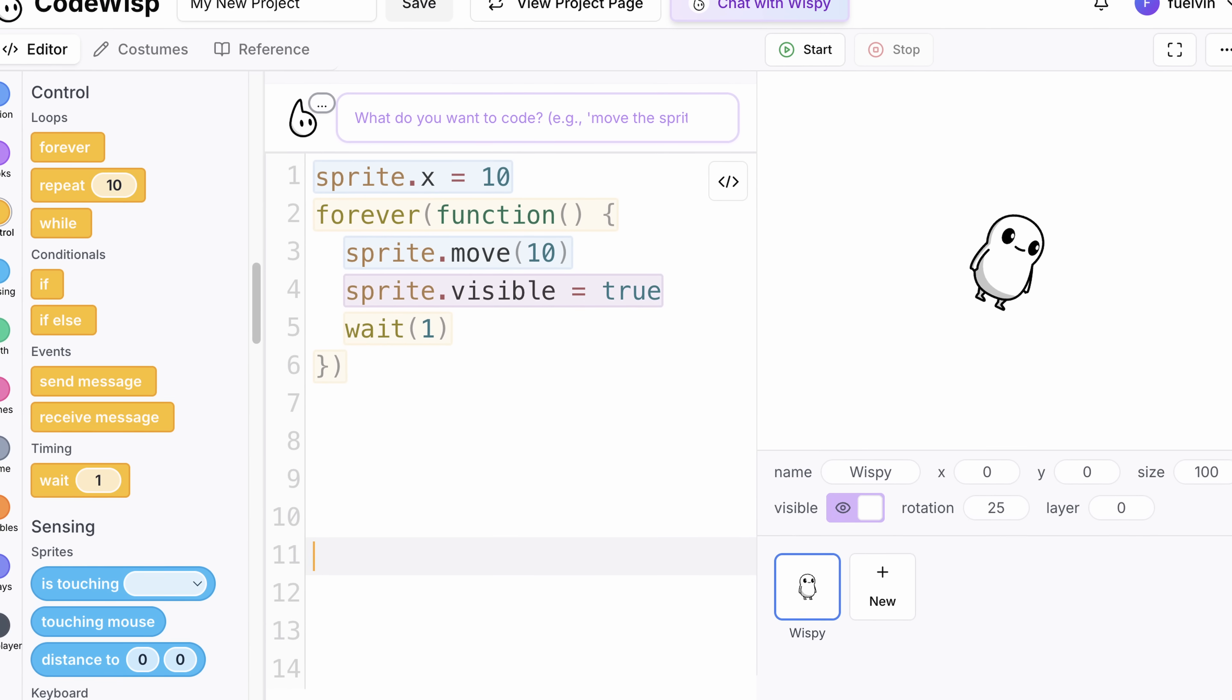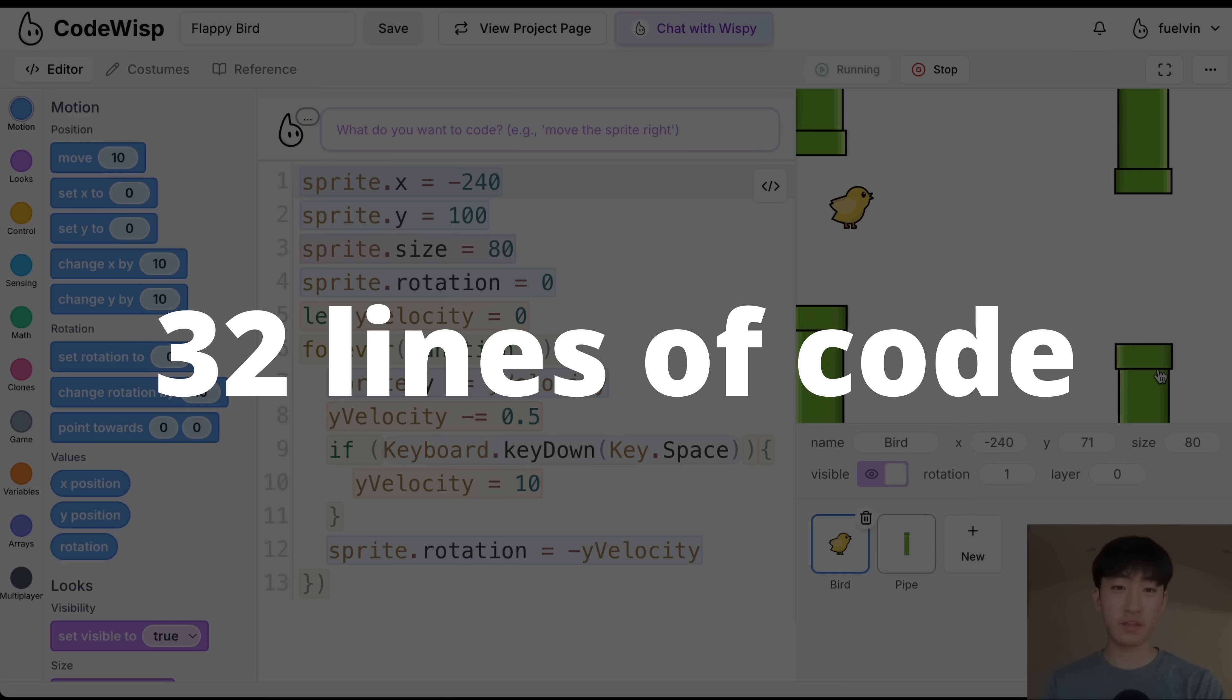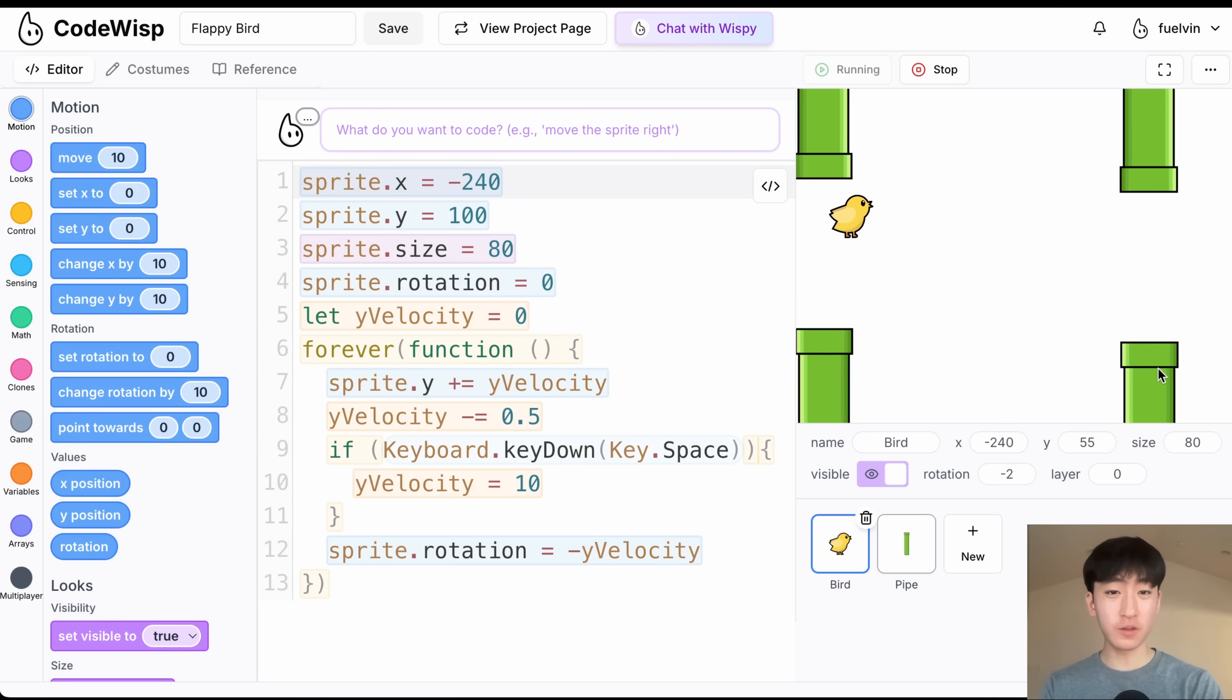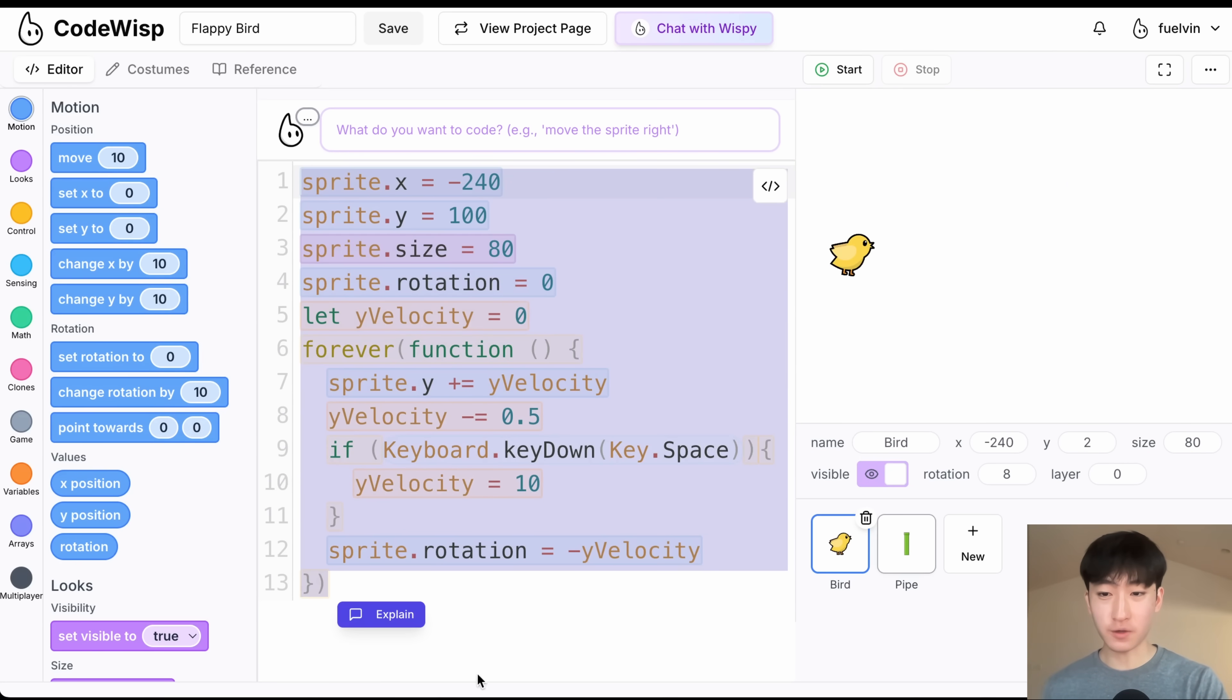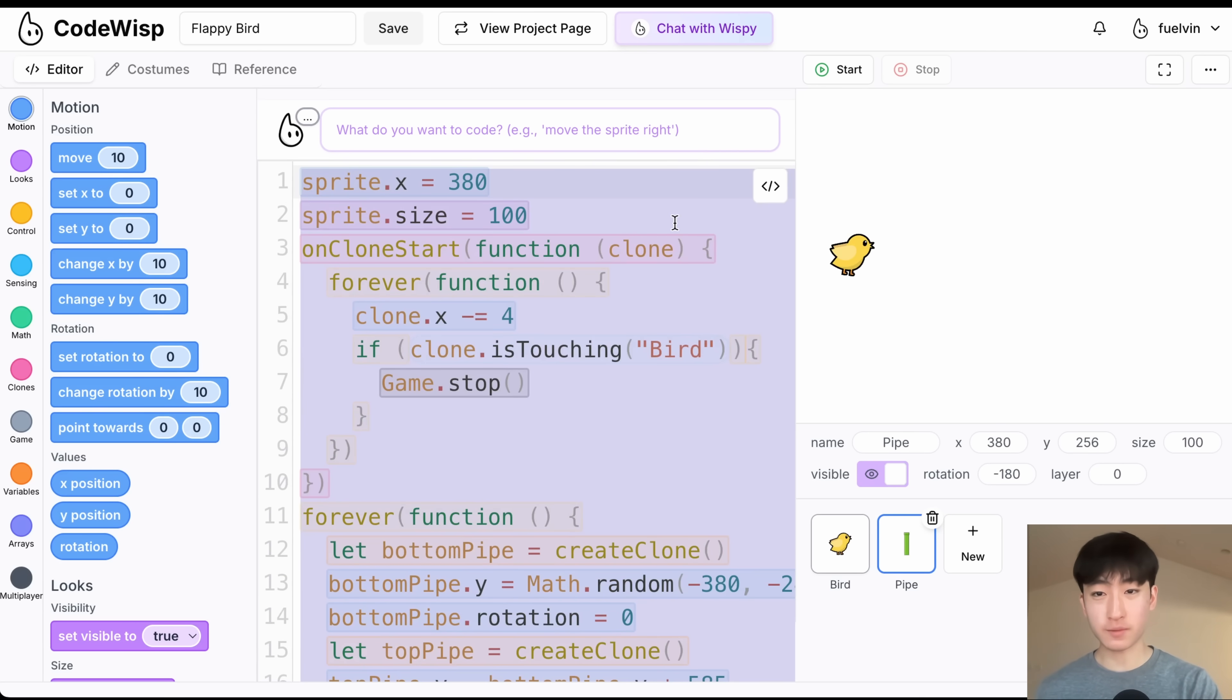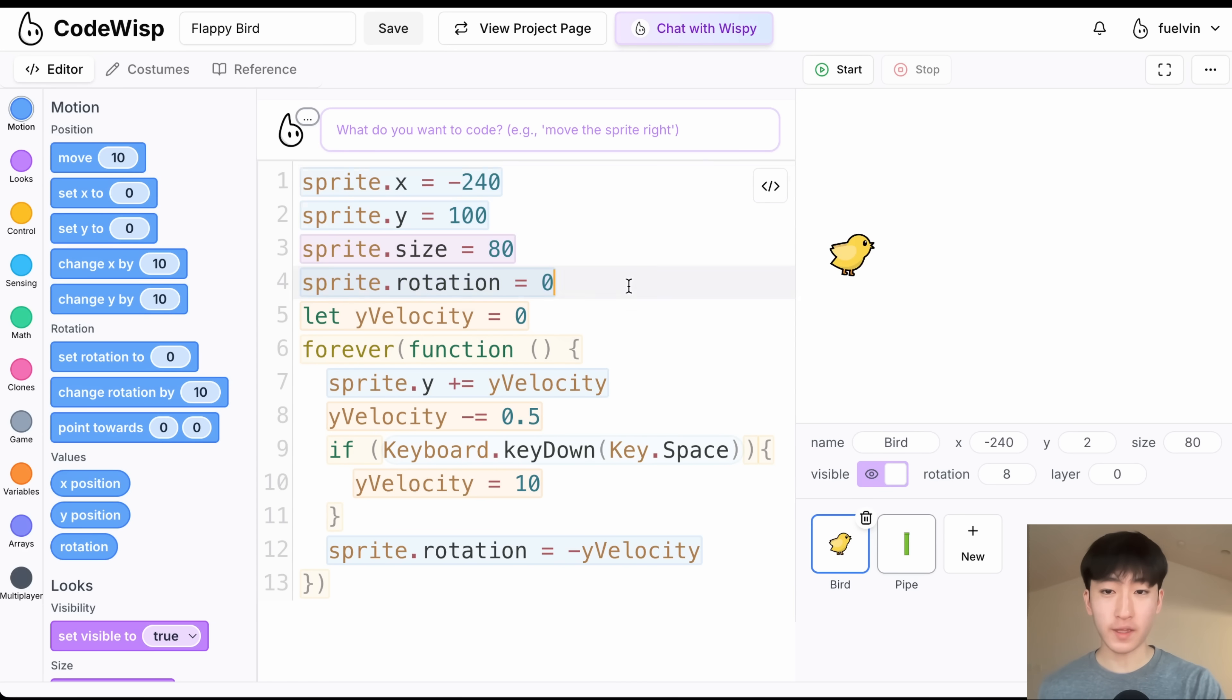And to show you just how simple this engine is, let me walk through a few games that I built myself. Okay, so this Flappy Bird game was made in just 32 lines of code. As you can see here, we have a fully working Flappy Bird game, and we only have 13 lines of code in the bird sprite, and 19 lines of code inside of the pipe sprite. And the code is pretty straightforward. You don't need years of programming knowledge to be able to understand this.